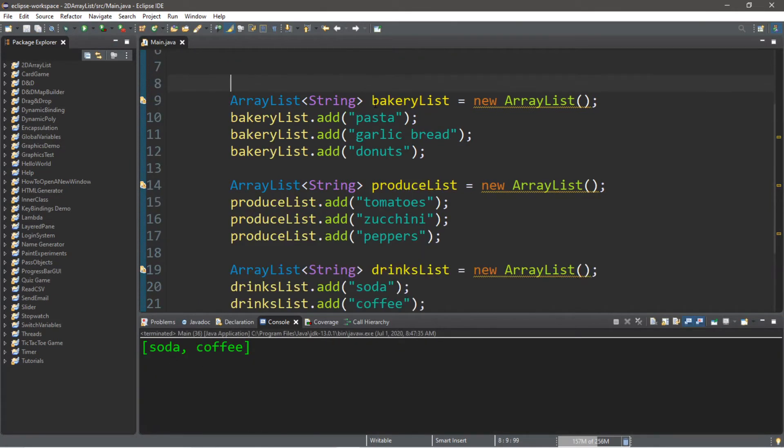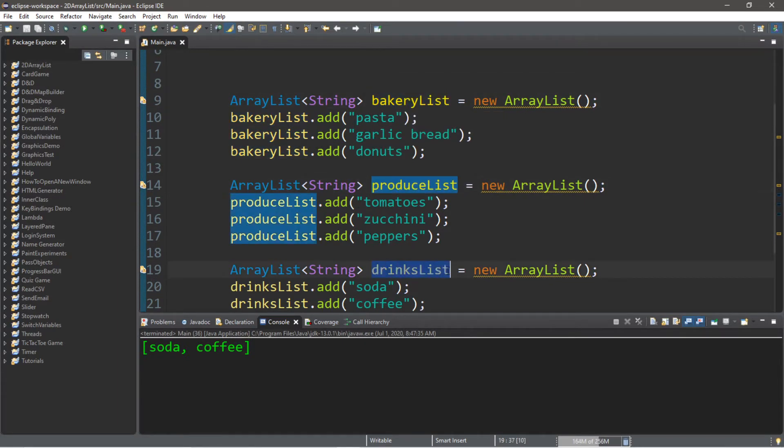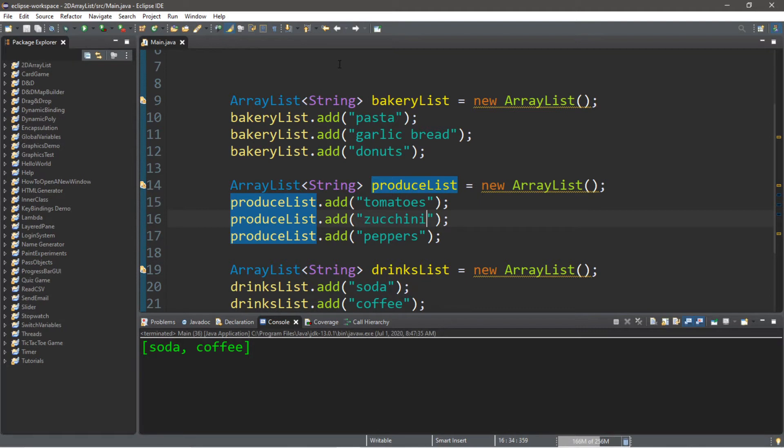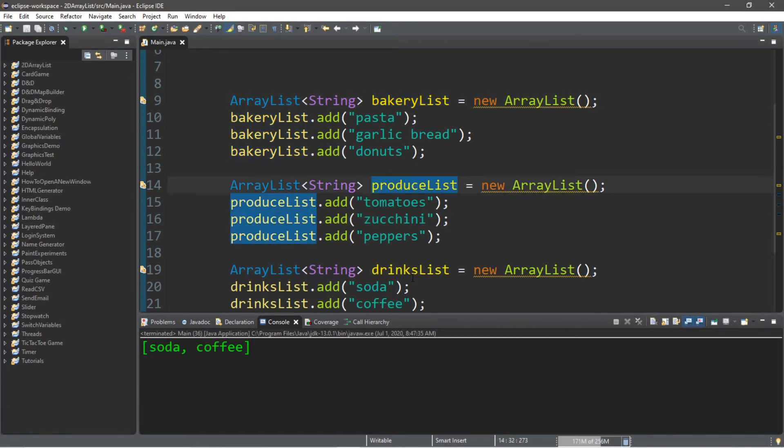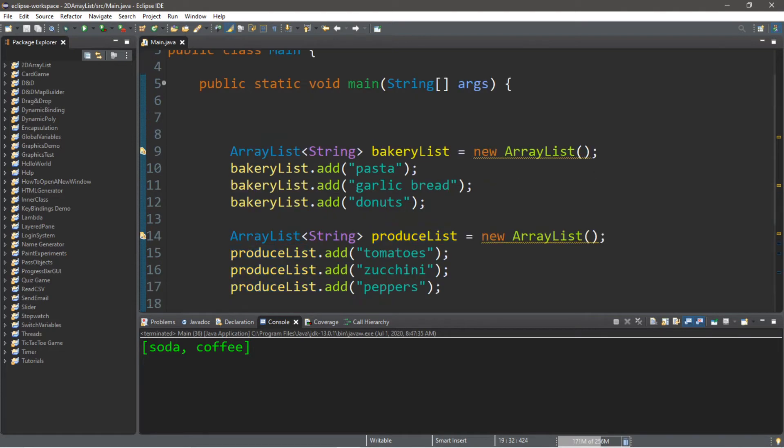Now we have these separate array lists, one for each aisle of a grocery store. Well, at least just a few of them. So what we can do is actually add all of these separate lists to one list, and we can call it maybe grocery list. It will contain different lists of what we need to buy at the grocery store, and they're all kind of organized by their section. We have one for bakery goods, we have one for produce, and we have one for drinks. So let's create a 2D array list to contain these separate array lists.